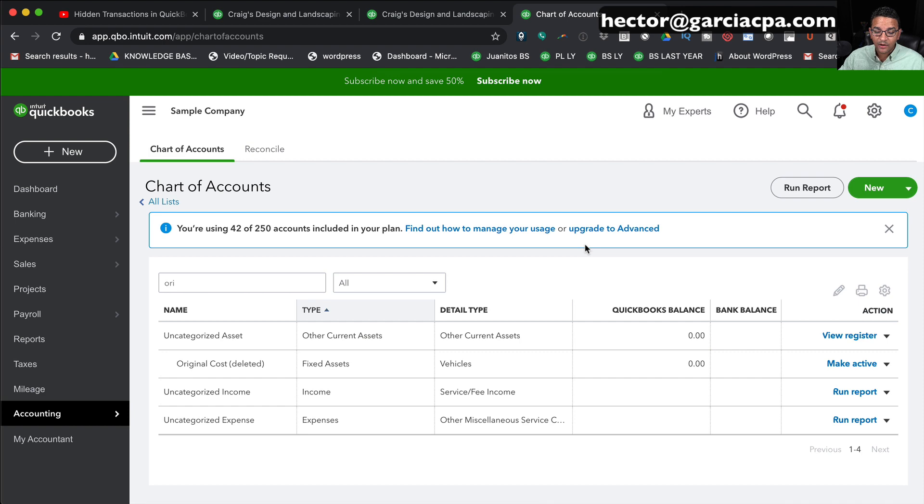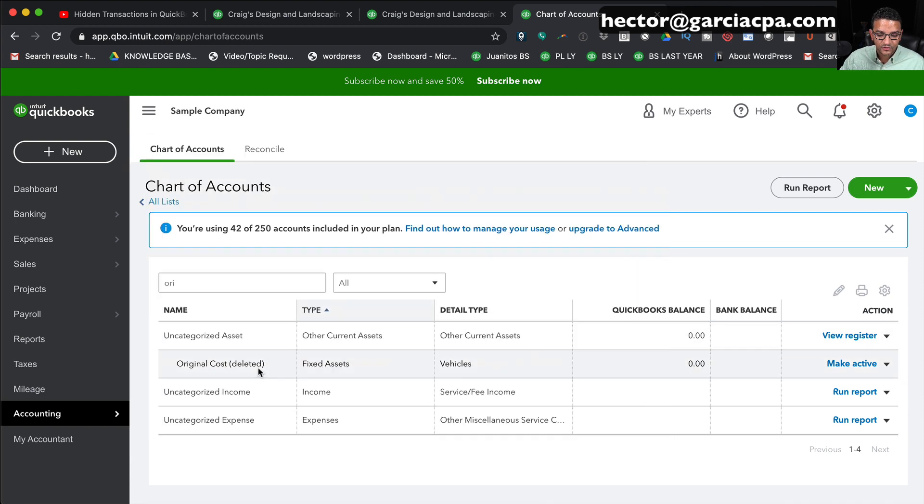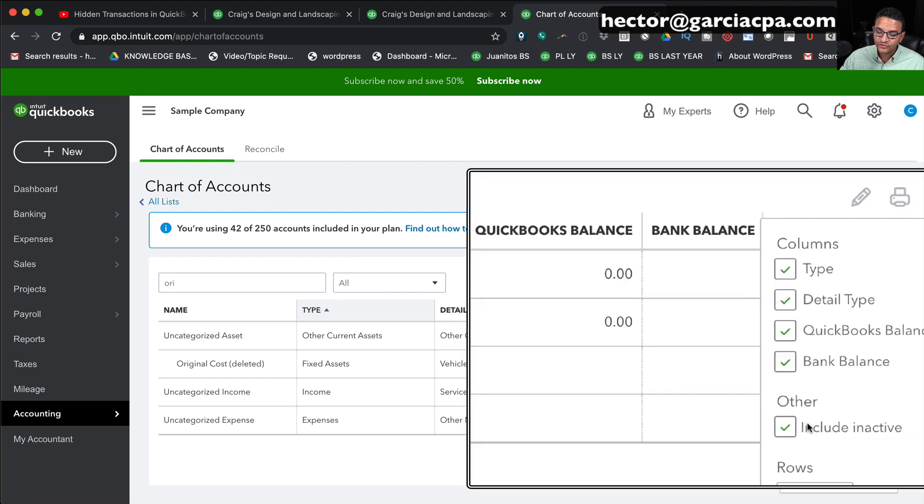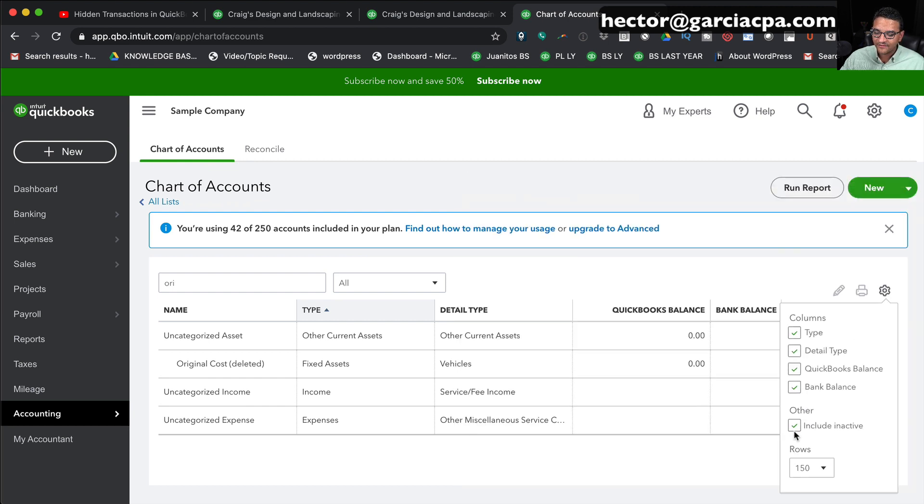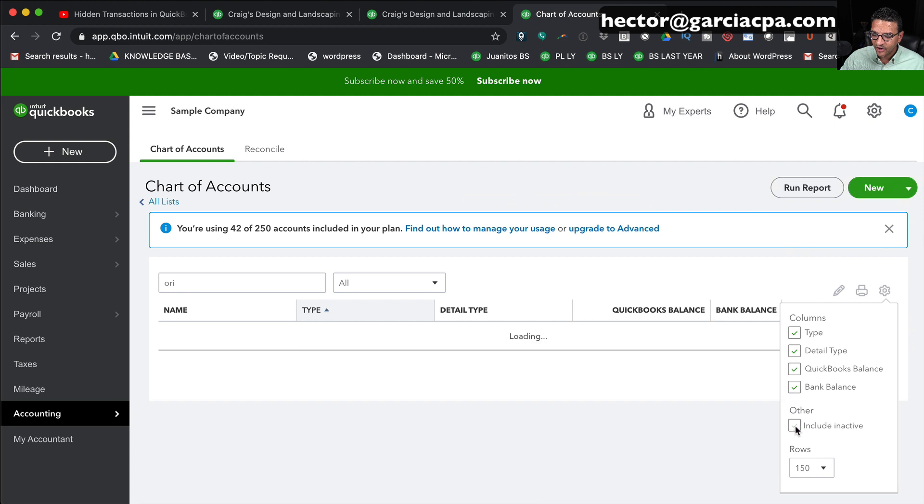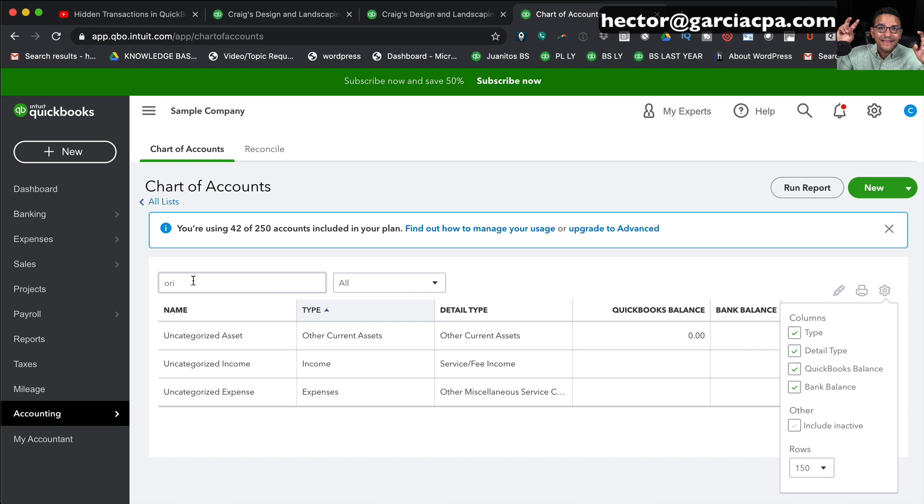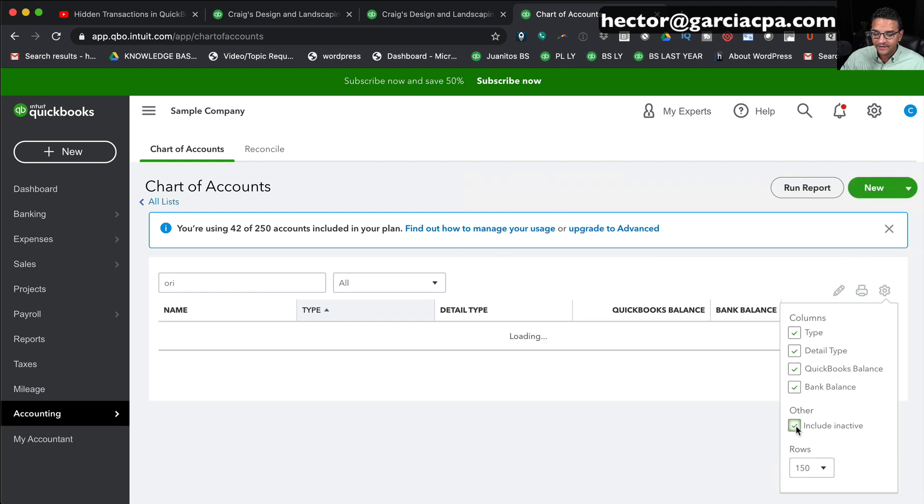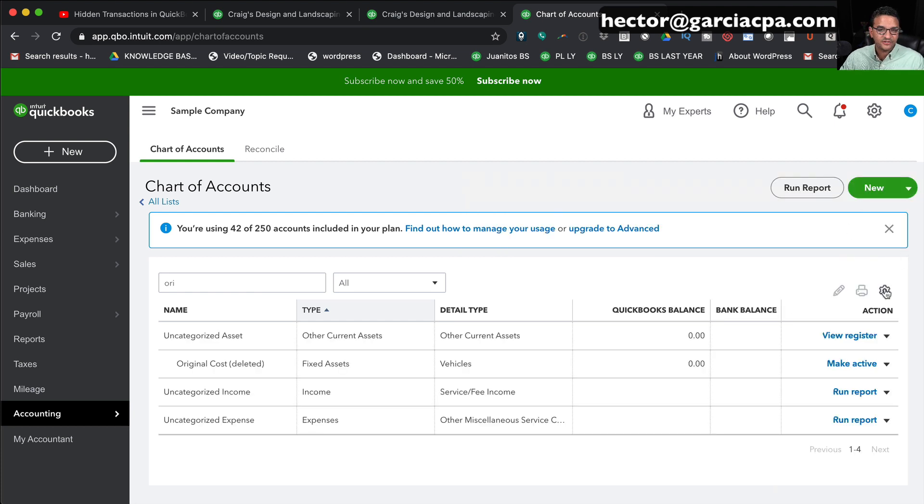Now notice that once I deleted the account, it says deleted next to it. I'm going to click on the little gear menu on the right-hand side and I can choose to include the inactive or exclude the inactive. If I uncheck include inactive, I'm no longer going to see the original cost account because I deleted it. It's really inactivated, but that's how QuickBooks Online works. If I click on include inactive again, then I can see it. So at least I have access to it. It's been deleted, it's inactive.